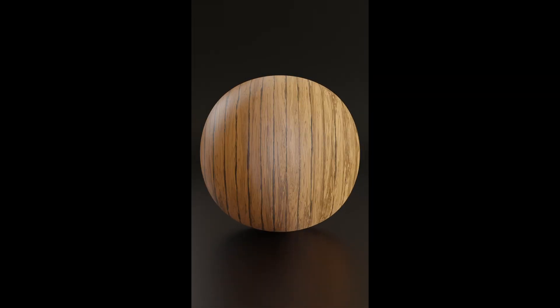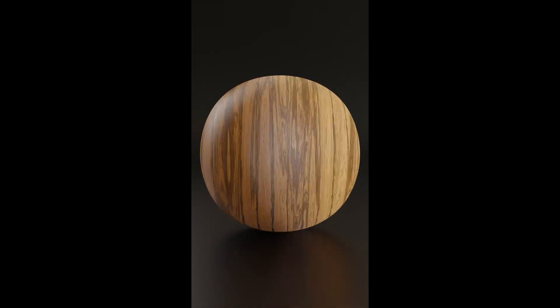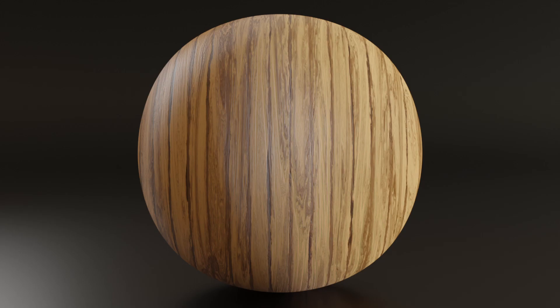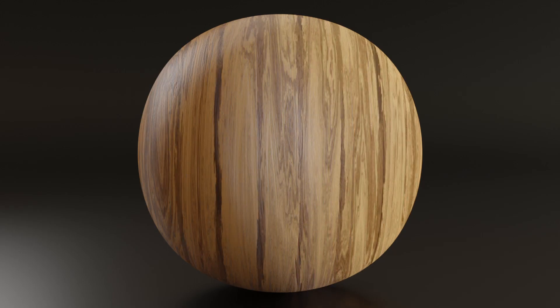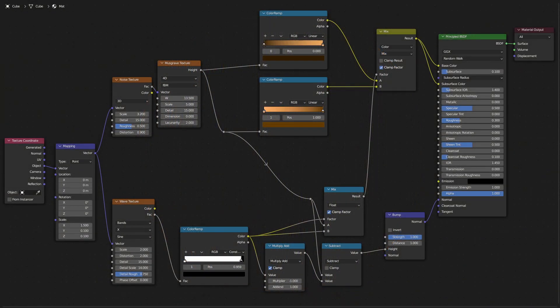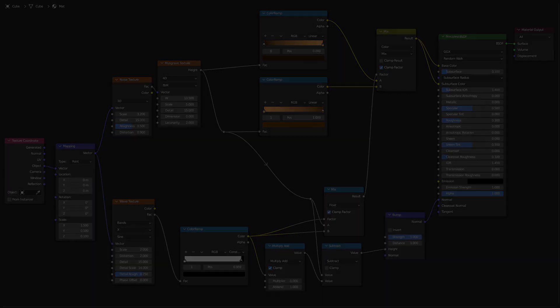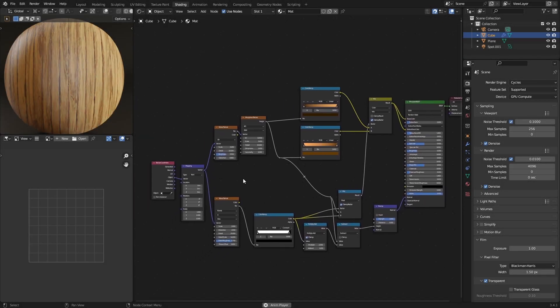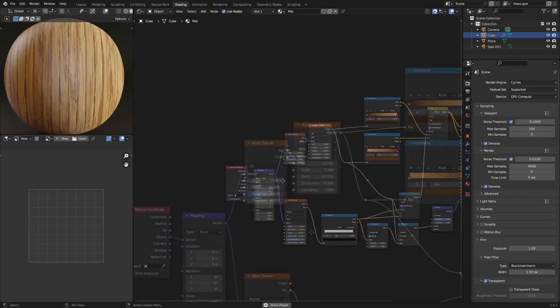Hello everyone. This time we're going to be making a ton of different wood textures from a single node setup. Without wasting any more of your time, let's get started. This is the entire node setup, so if you want to copy it, you can do so by just pausing the video right now. I'll now be explaining the nodes and what is actually going on in this entire node tree.